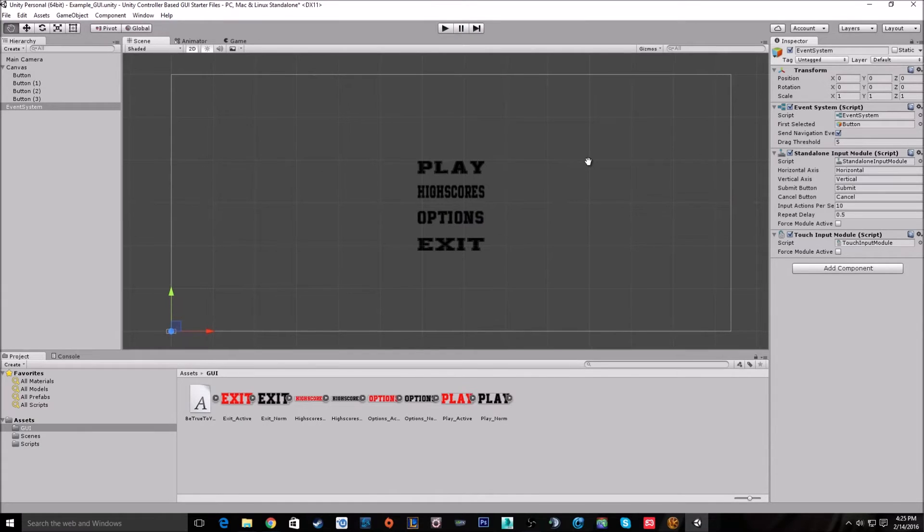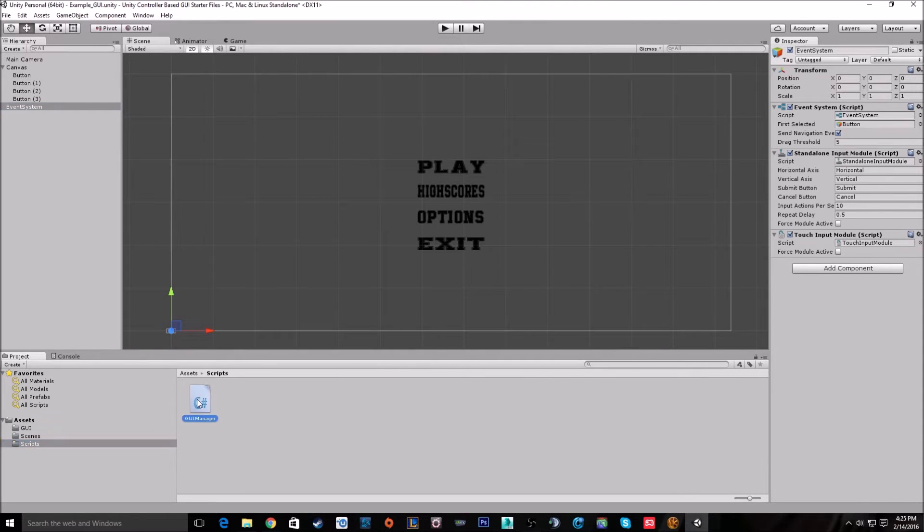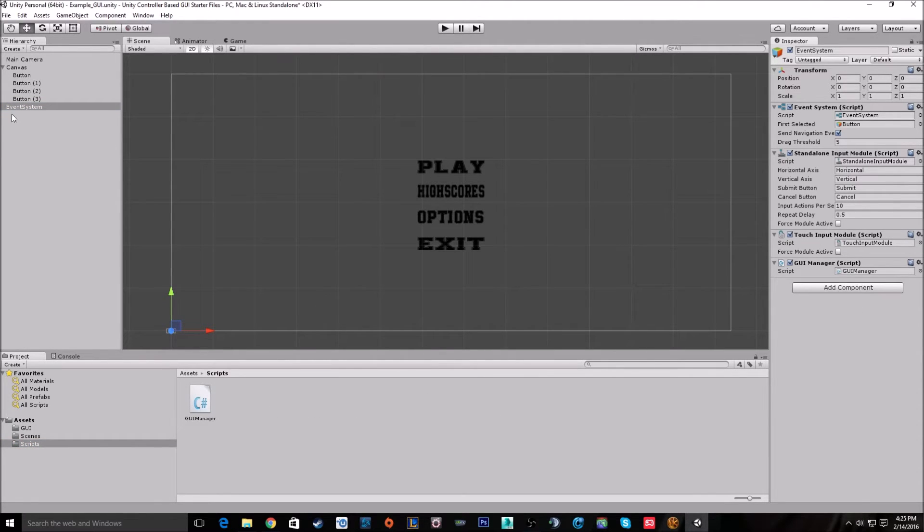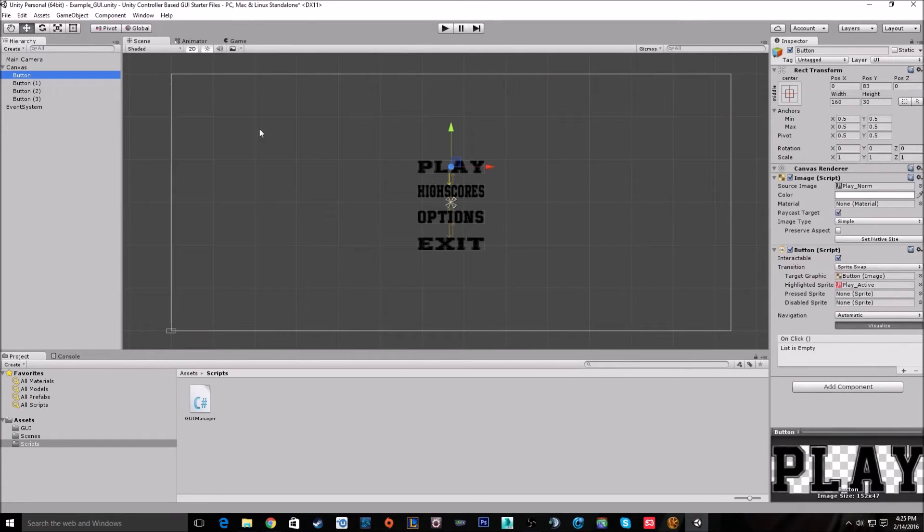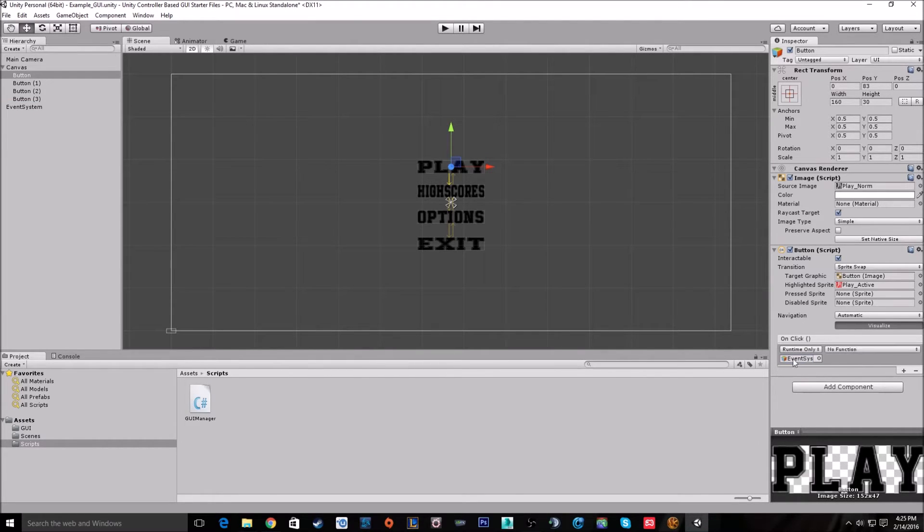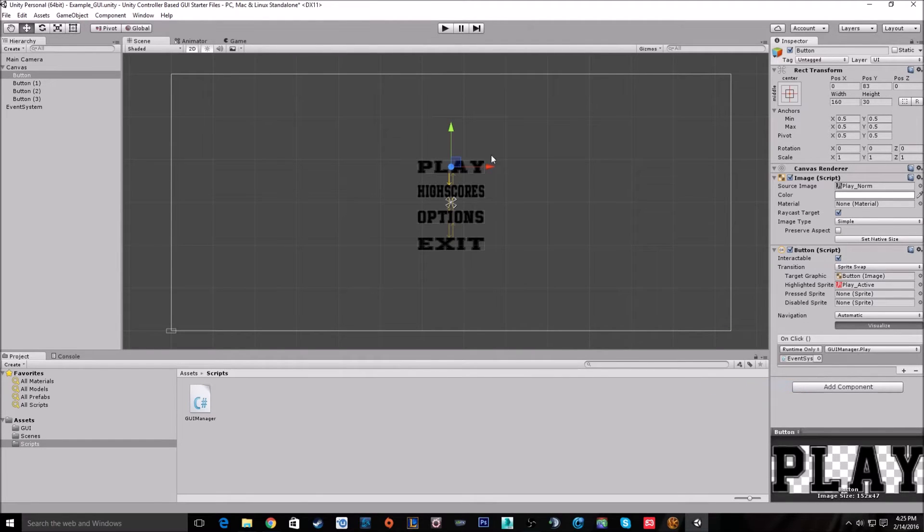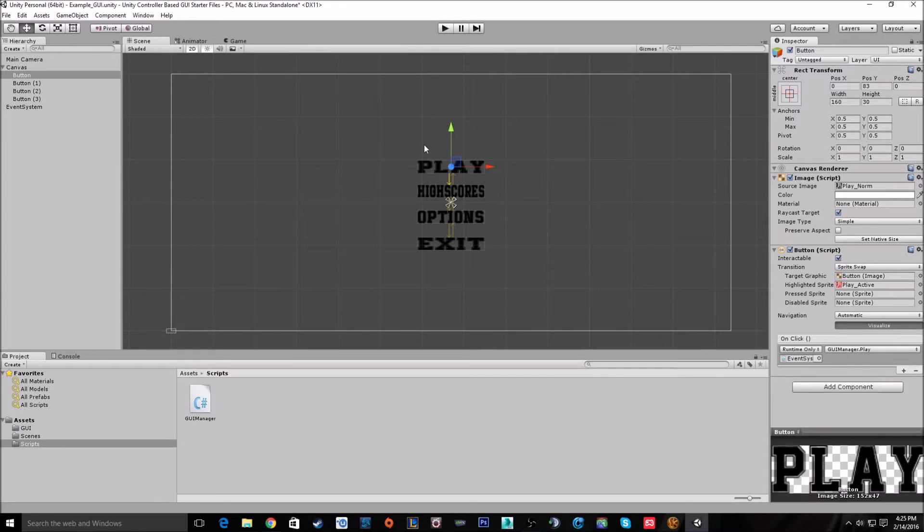Now we got all this set up. I'm just going to go to the event system really quick and drag on this script. It's all it is, is a GUI manager that just holds a function for the play button. So we add a script to it and give it its function. All this will do is just load the scene to the next one. All right, so let's get the controller support working.